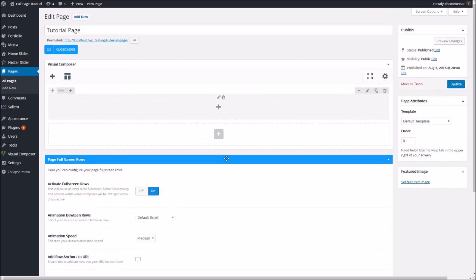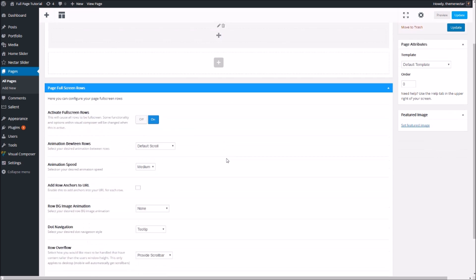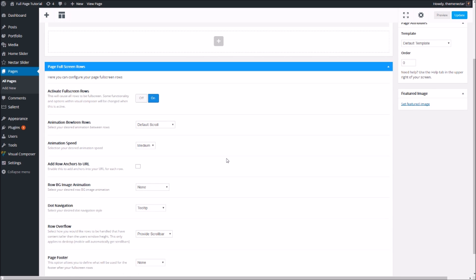Let's quickly go over the basics of these options. The first one is the animation that happens between rows — we have three options with this initial release, more to come in the future. By default we have the scroll option, but there are two additional ones for parallax or zoom out with parallax. Since the three new demos only use the second two options, in this tutorial we'll continue with the default scroll.